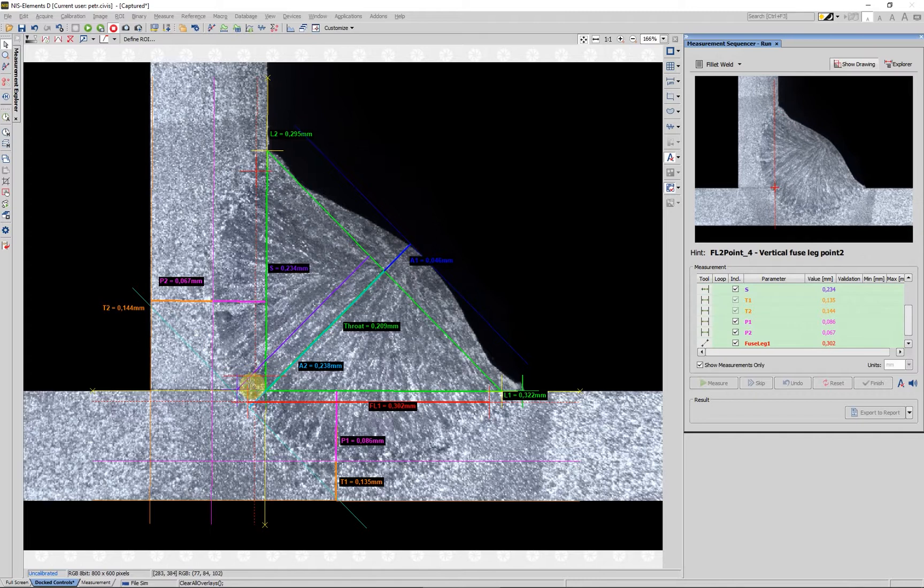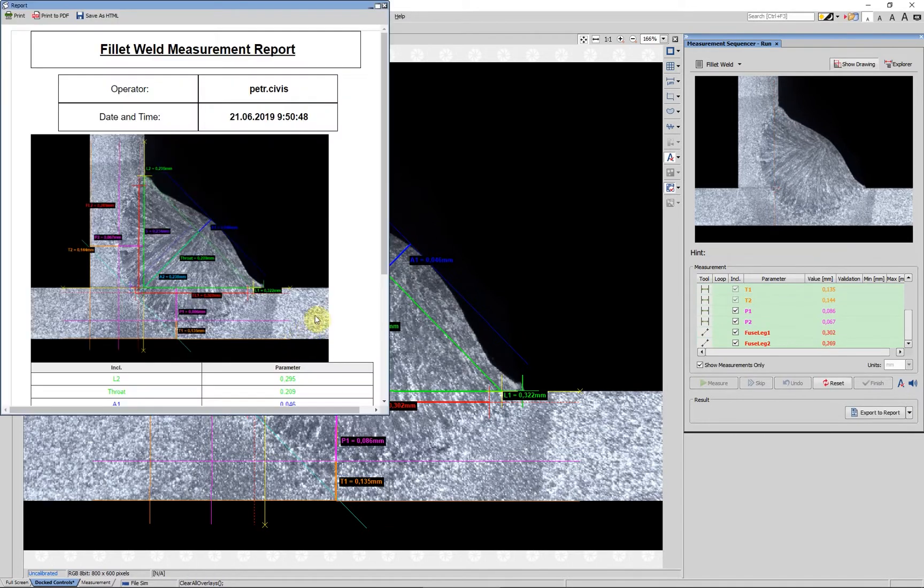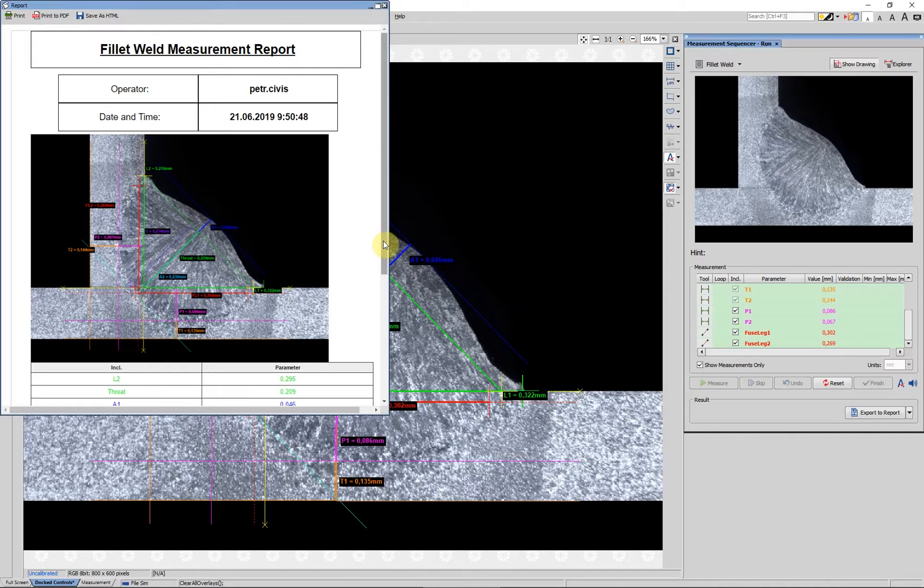The advantage of a measurement sequence is that the tools automatically switch under the cursor so they don't have to be selected with each measured feature.